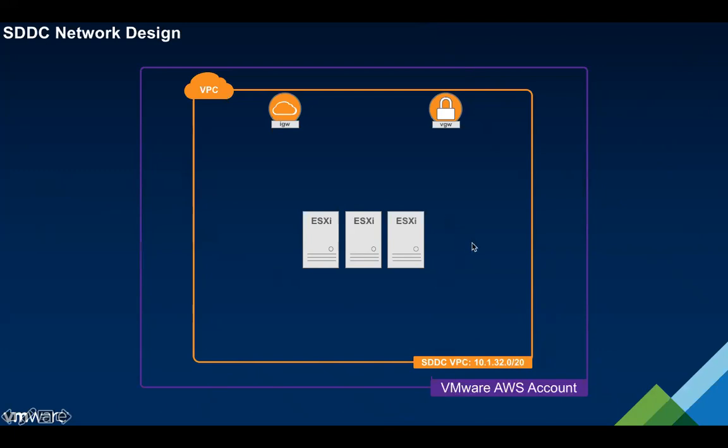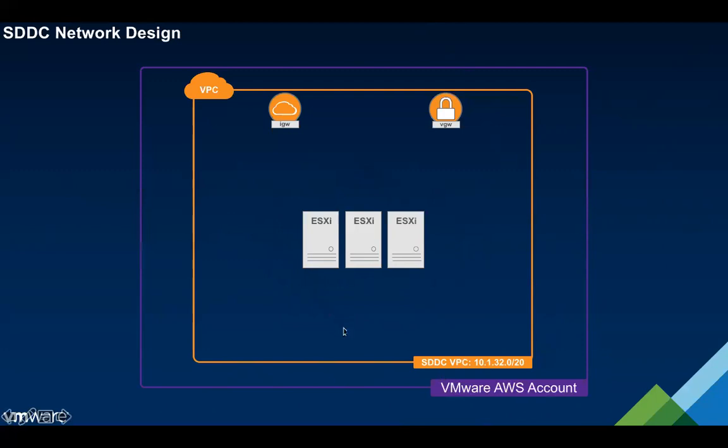Once we've created this VPC we request hardware for the SDDC and the number of nodes is what you've defined in the deployer process. We will grab the number of hosts you've requested, stick them inside this VPC, create a number of subnets inside this VPC as part of the underlay. From the perspective of Amazon they see a VPC with some hosts that sit inside the VPC and that's all they see.